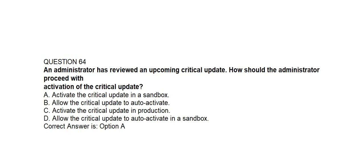Question number sixty-four. An administrator has reviewed an upcoming critical update. How should the administrator proceed with activation of the critical update? Option A: Activate the critical update in a sandbox. Option B: Allow the critical update to auto-activate. Option C: Activate the critical update in production. Option D: Allow the critical update to auto-activate in a sandbox. Correct answer is Option A: Activate the critical update in a sandbox.